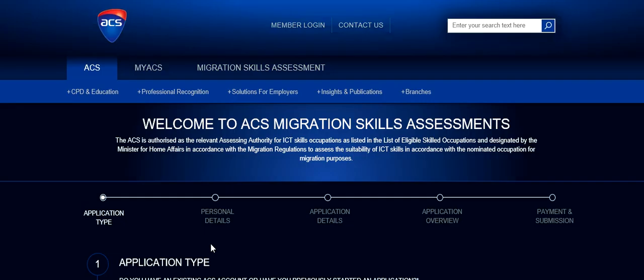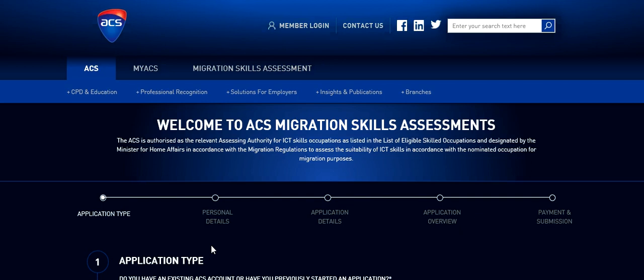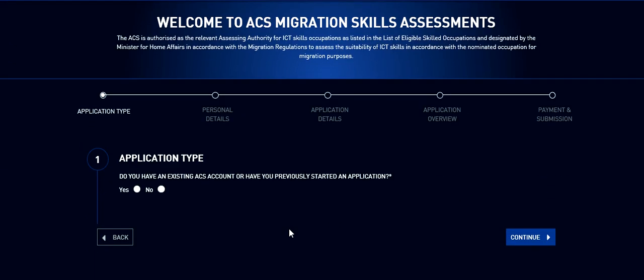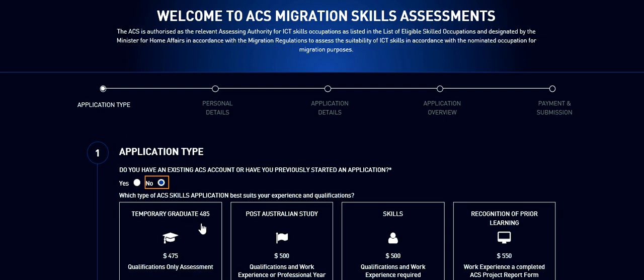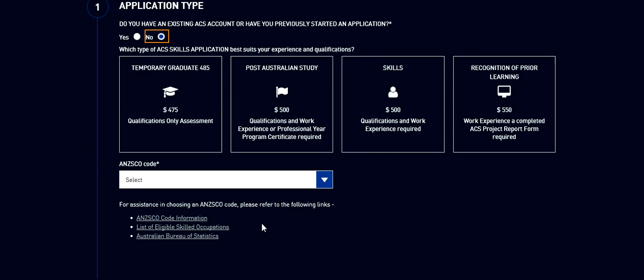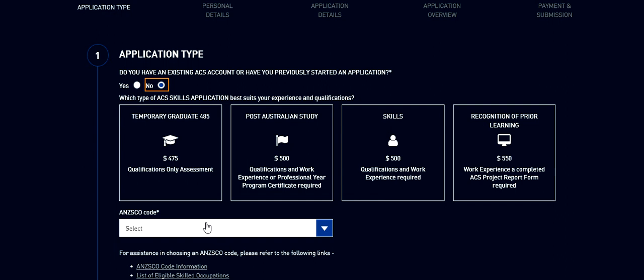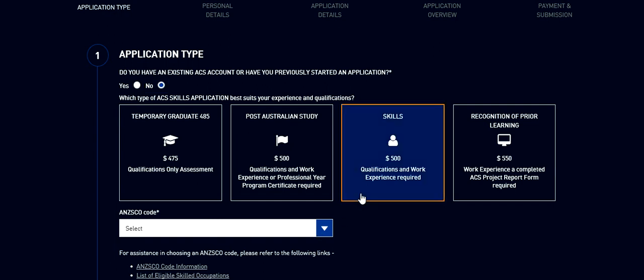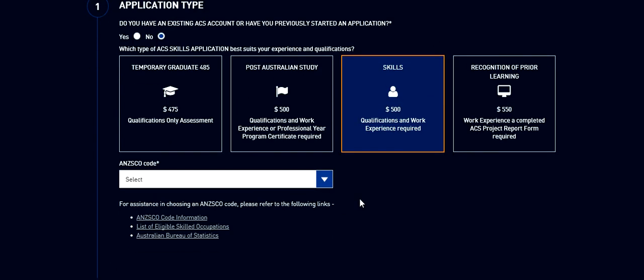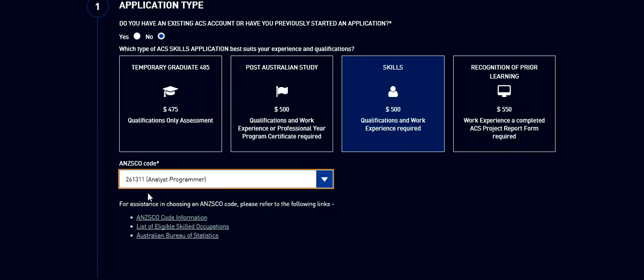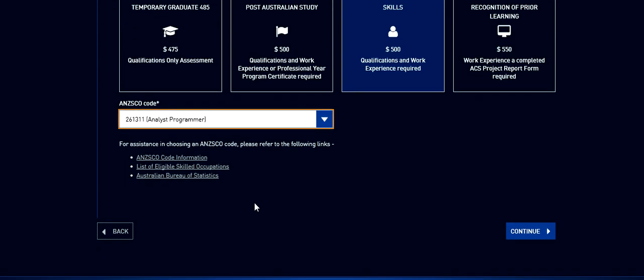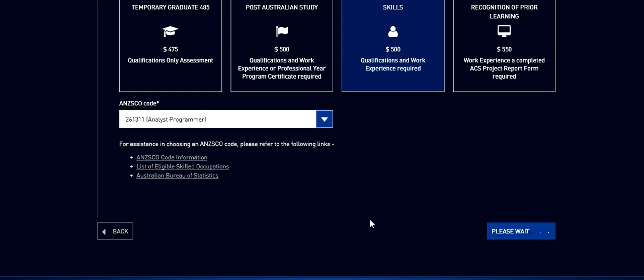I assume this is the first time you are applying for an application. The first question is do you have an existing ACS account or have you previously started an application? Say no. Next is to submit what kind of application. We are going for skill migration, so I'm going to select skills. Next is to select the ANZSCO code. I assume let's say we are filing for an analyst programmer. Click on continue.